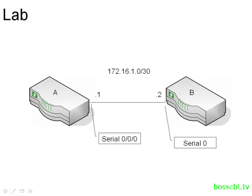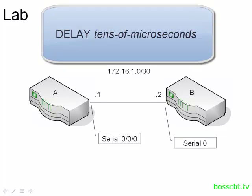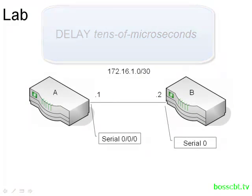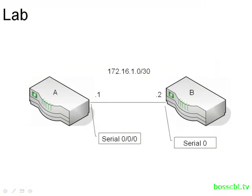To illustrate this, in our lab we have routers A and B with a serial link between them, and we'll be using the delay command to change the metric on router A serial 0/0/0. The command itself is delay. This is an interface subcommand, and the parameter is tens of microseconds. We'll make a change and then see how the route metric adjusts itself based on that change.